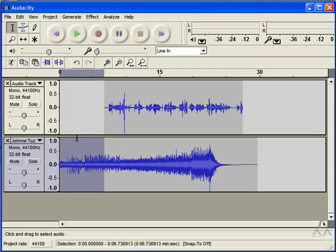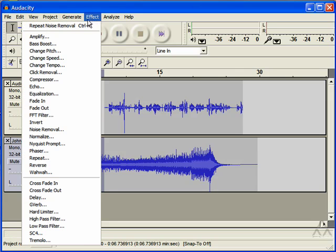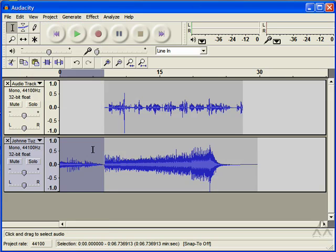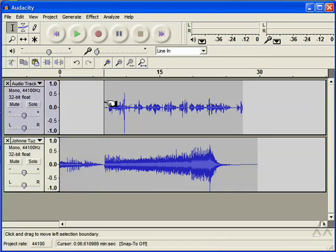So once you highlight a portion of your audio, you can go to Effect and Fade Out. Alright, so it fades out and you can see where the cursor lines up here if I select. Right at the point where it fades out is pretty close to the point where I'm going to start talking.